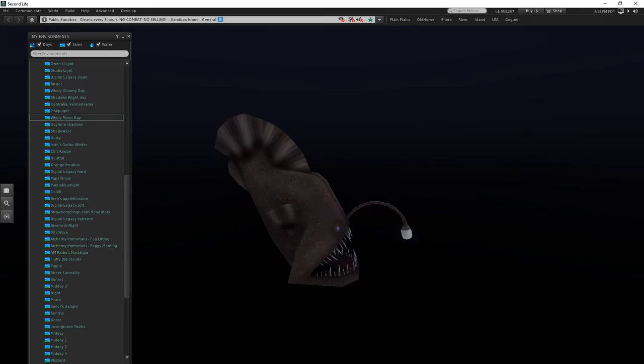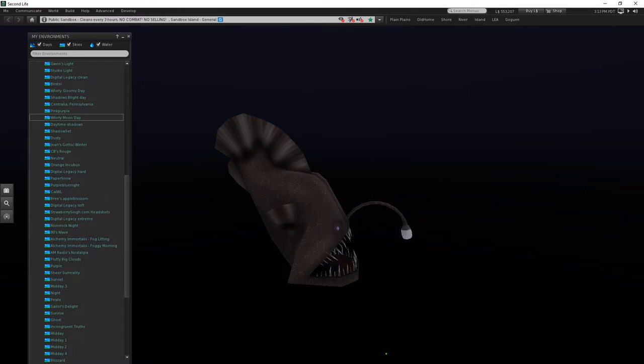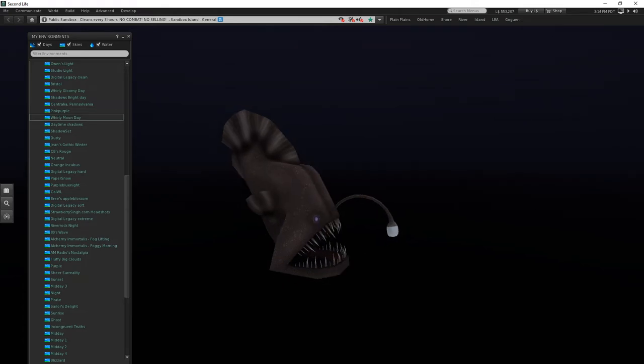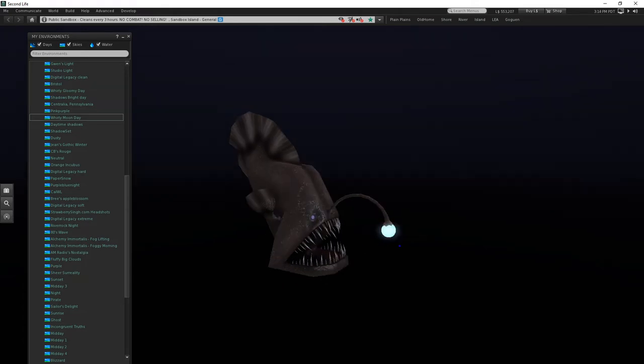So yeah, the little lamp slash angler lantern here is operatable with a click, it's scripted.